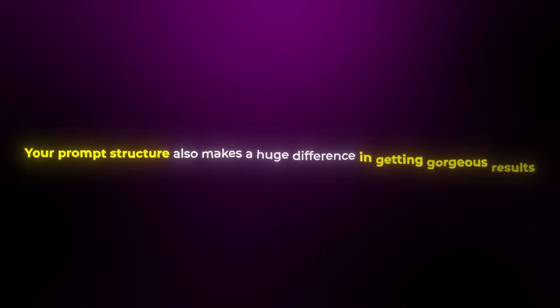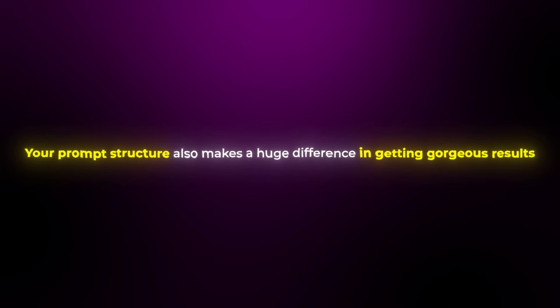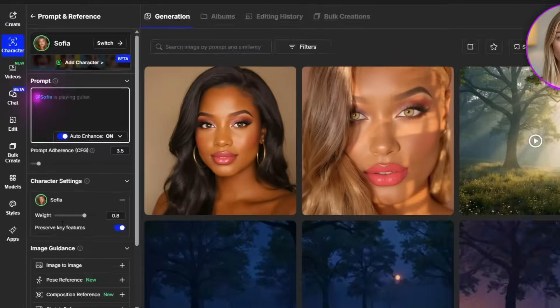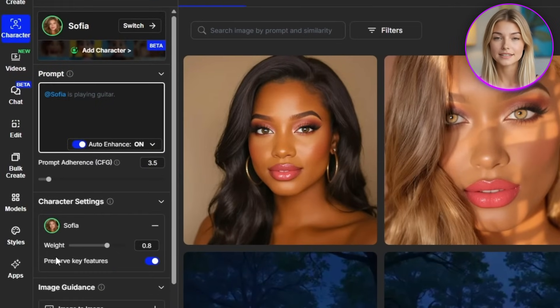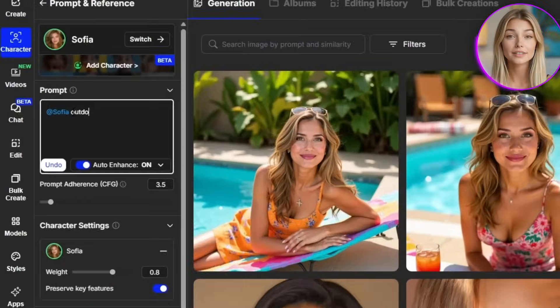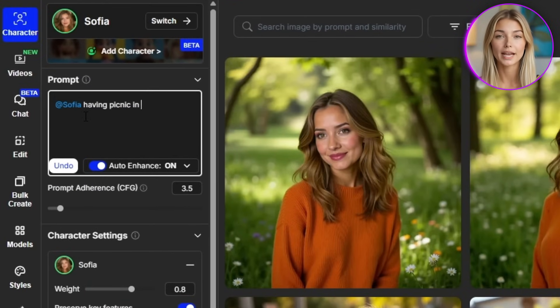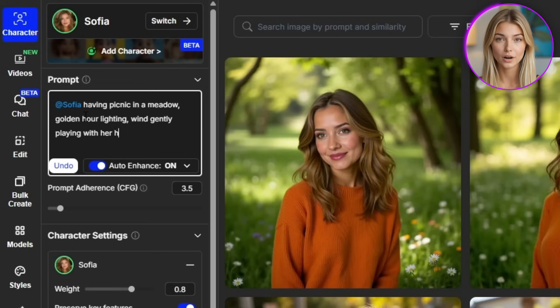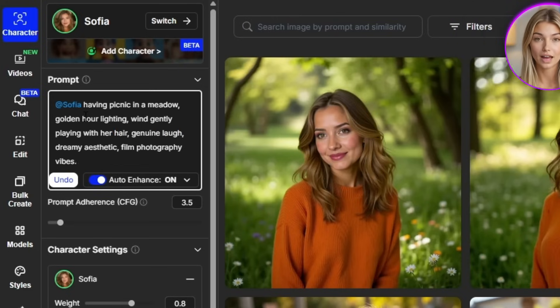Your prompt structure also makes a huge difference in getting gorgeous results. Always start your prompt with your character's name — this tells the system to use your character model. Then be specific about pose, expression, and environment. Instead of saying 'Sophia outdoors,' try 'Sophia having a picnic in a meadow, golden hour lighting, wind gently playing with her hair, genuine laugh, dreamy aesthetic, film photography vibes.' The more guidance you provide, the better the AI understands your vision while maintaining perfect character consistency.